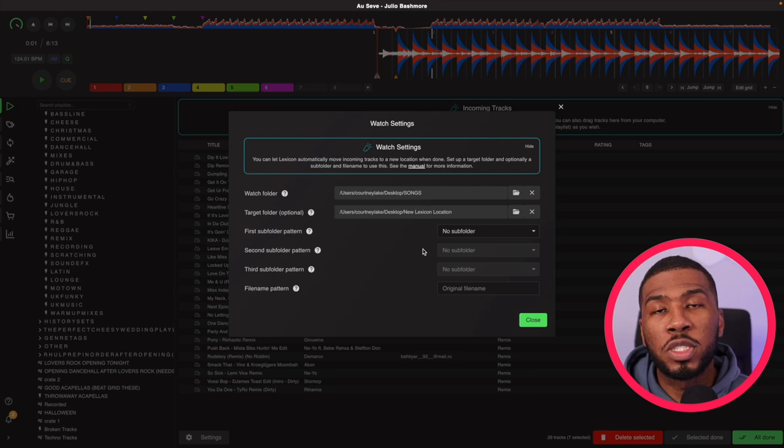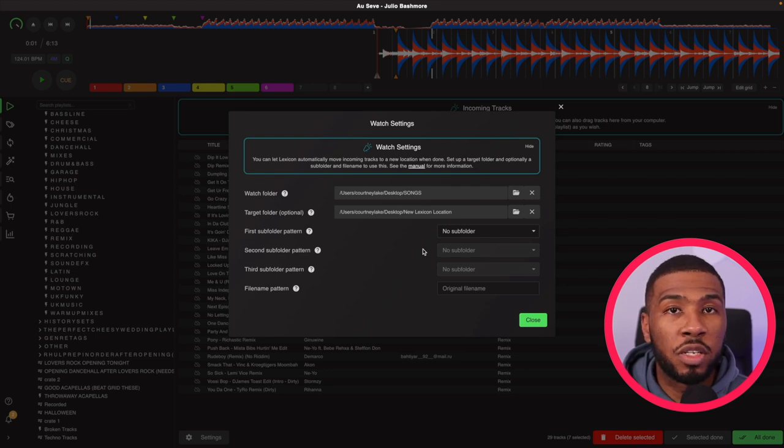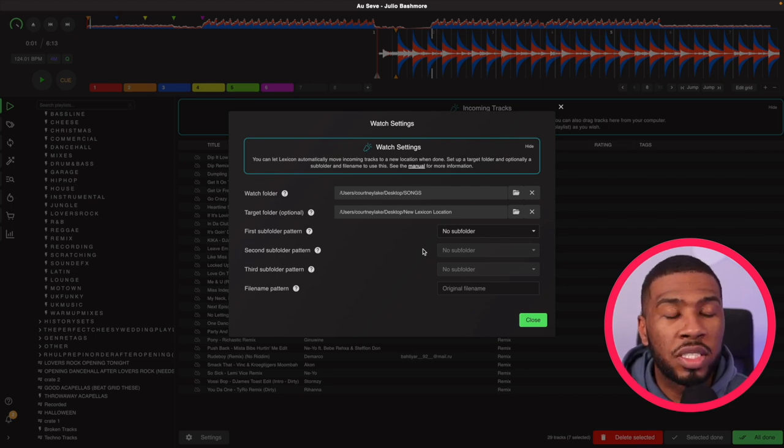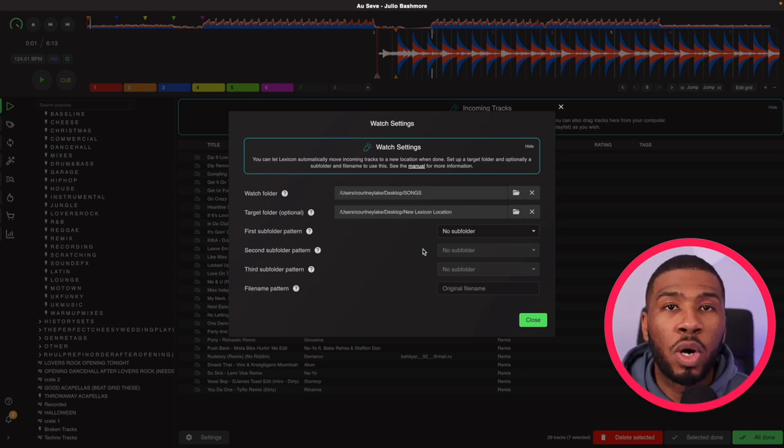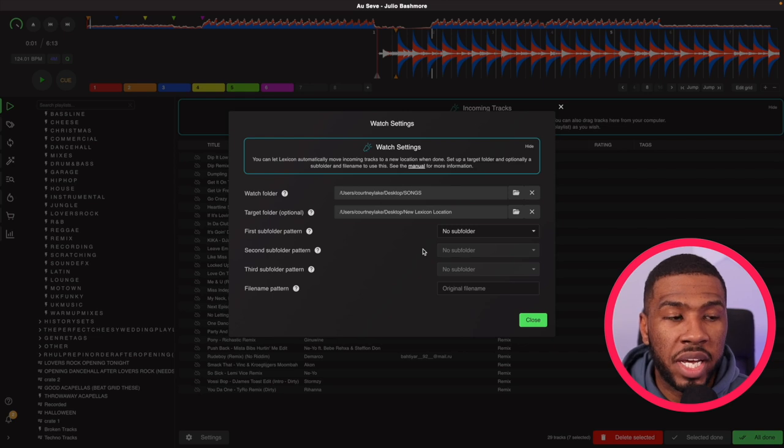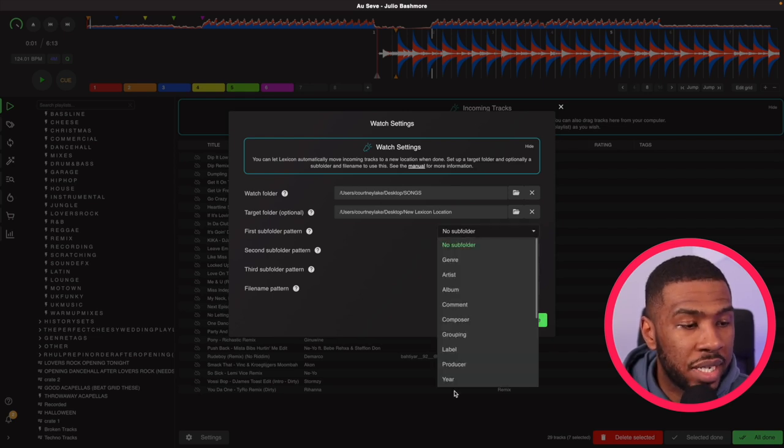So you can also set up subfolders inside the folder to just be a little bit more organized. For this example we're going to organize it by year. So what we're going to do is click this dropdown and select year.